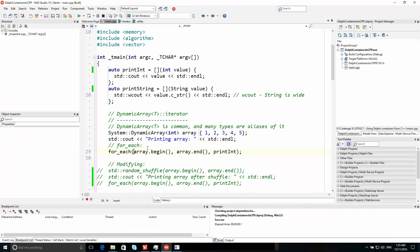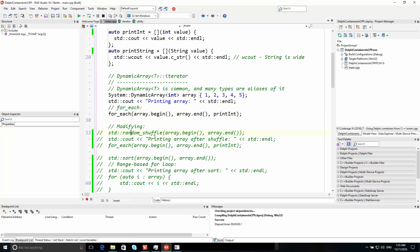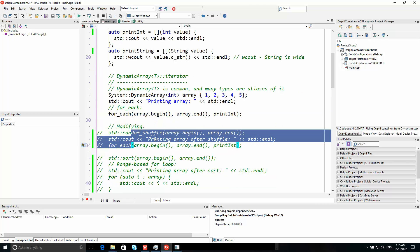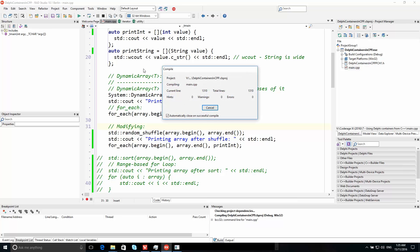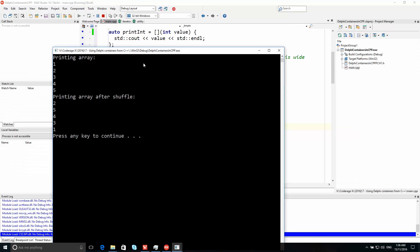Now let's look at modifying it. random_shuffle is a great example of a modifying algorithm and this should randomize the contents of that array. We call random_shuffle with the array's begin and end iterators and then print the results. It's printing the array after the shuffle, and you can see it is indeed in random order.